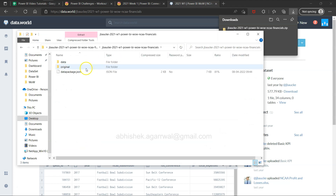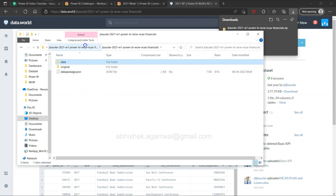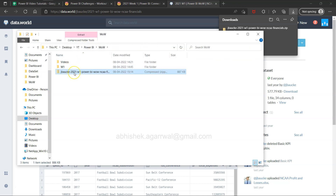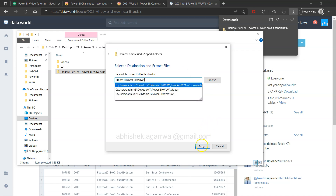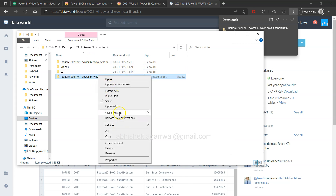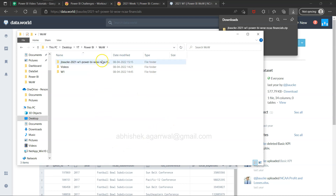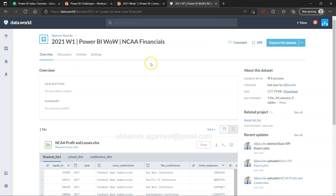We have this data. I'll right-click and extract all. From my experience it will create the same folder again — yes, as expected. Now I can just delete the zip. We have three tables: Finances Fact, Conference Dimension, and School Dimension. We need to bring all of these in.